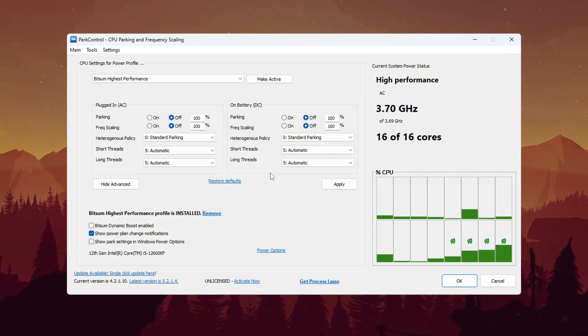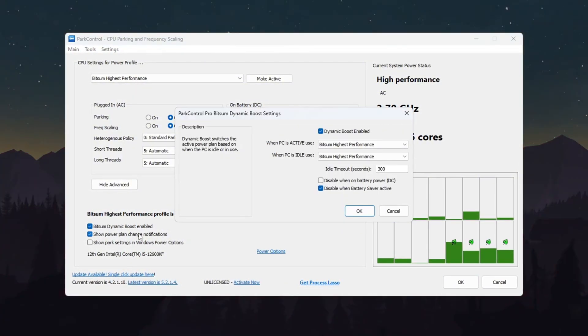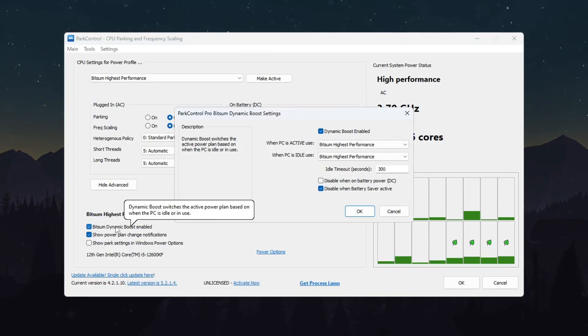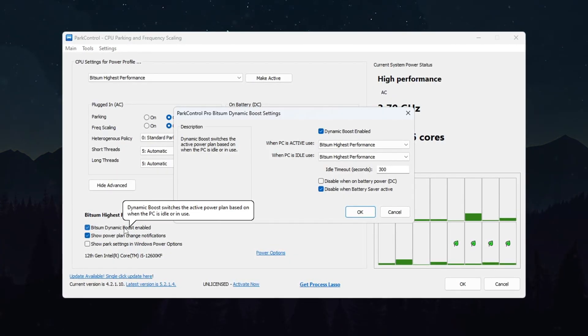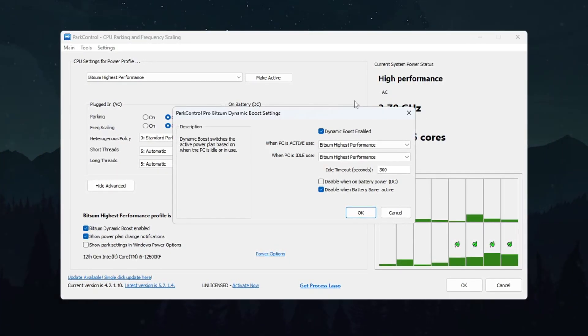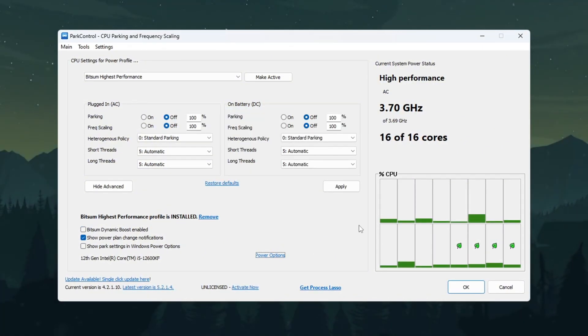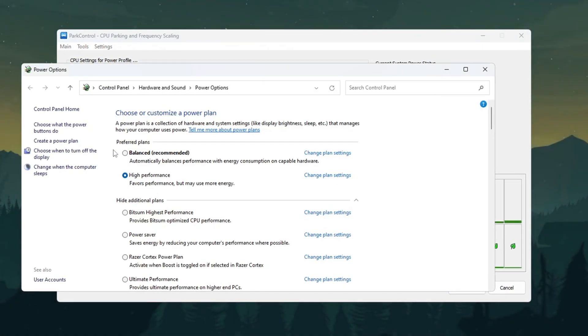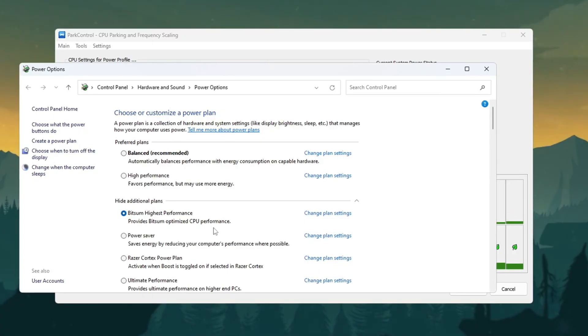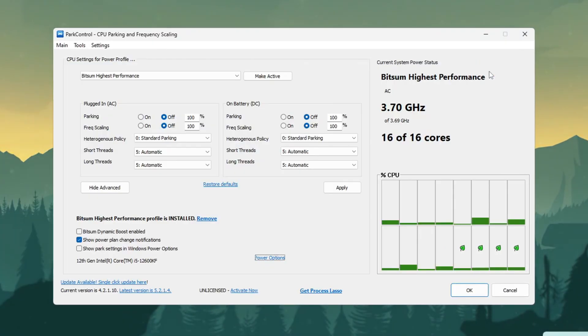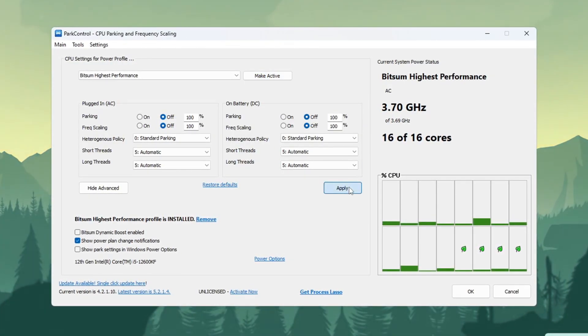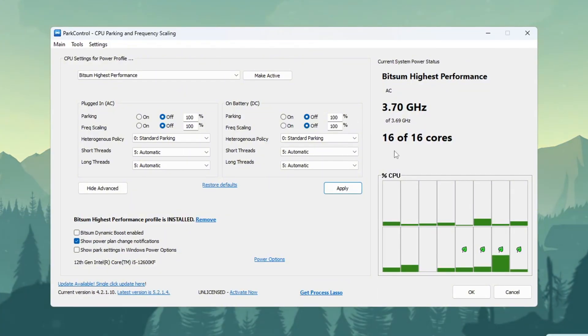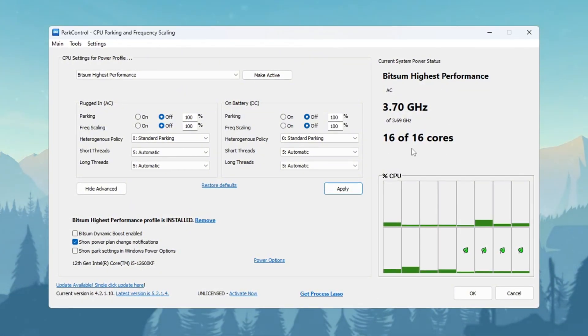After that, enable a setting called Bitsum Dynamic Boost. This feature lets your CPU use less power during simple tasks, but turns on all power when gaming. Finally, go to your Windows Power options and set Bitsum Highest Performance as your active plan. Click Make Active and then click Apply. This will help your CPU give full power to Fortnite for better FPS and smooth gameplay.